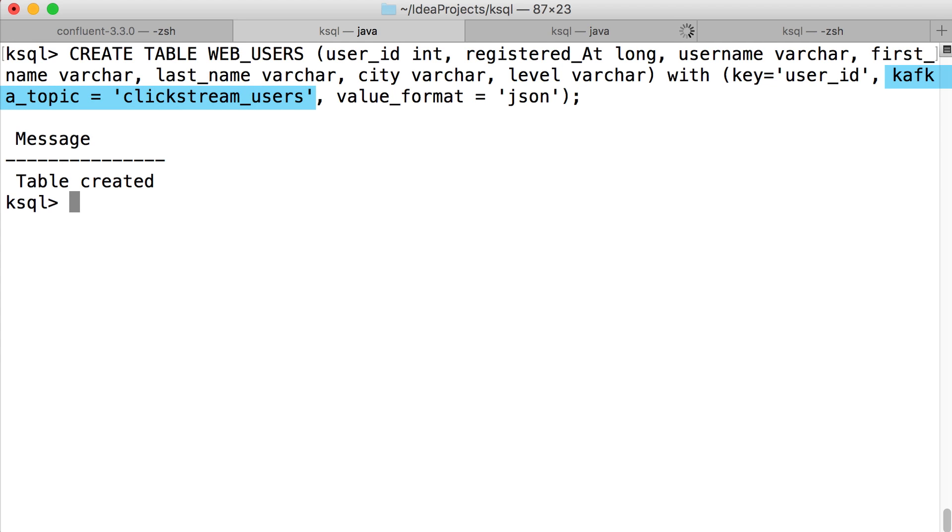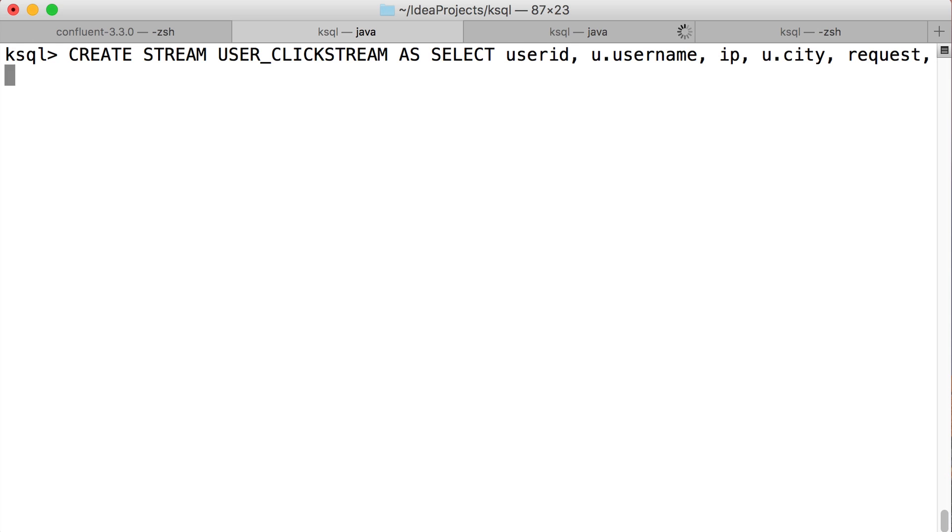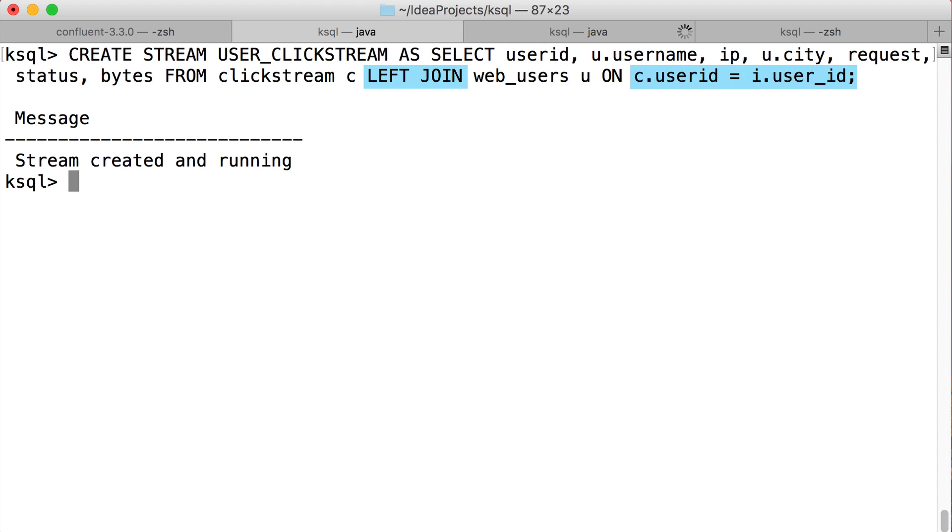Which lets us bring this to the next level of coolness, which is joining two streams, declaratively. To enrich that clickstream data that we started with, we'll join it with the users table we've just created. If you examine the syntax of the join statement here, you can see that it looks awfully familiar. Ksql is not hard to learn.